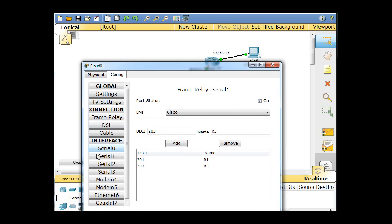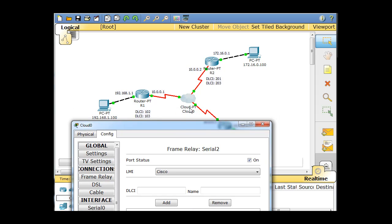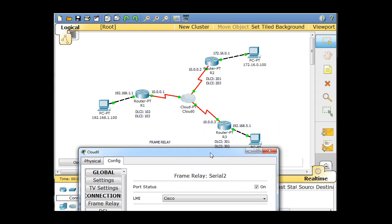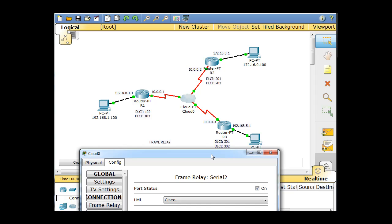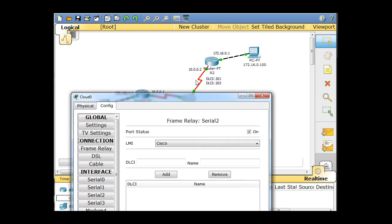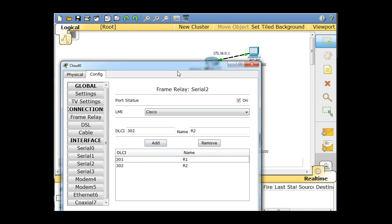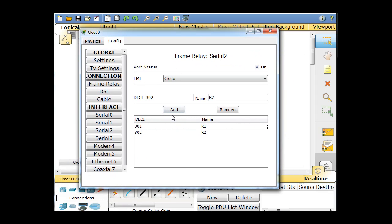And then last but not least, serial two, which is the last serial interface, this one right here, which goes to R3, which is the 301 and the 302 DLCIs. So DLCI 301 goes to R1, add, and 302 will go to R2, and add. So we've got those interfaces basically configured now.